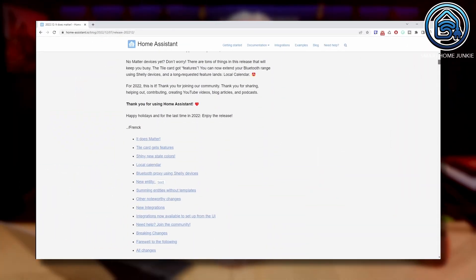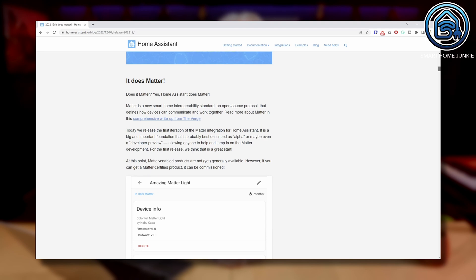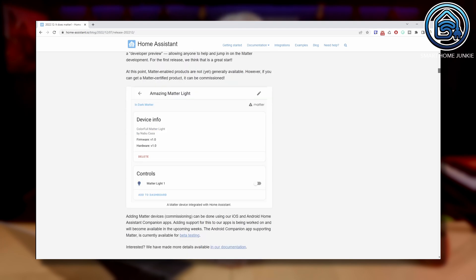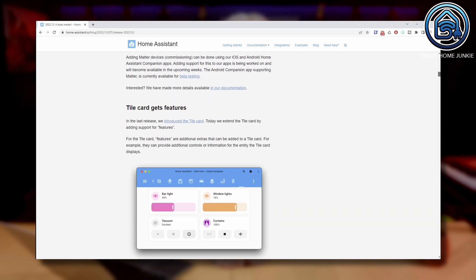The first iteration of the Meta integration is released with this version. It's hard to get Meta devices at the moment, but if you have one you can commission it using the iOS and Android Home Assistant companion apps now.